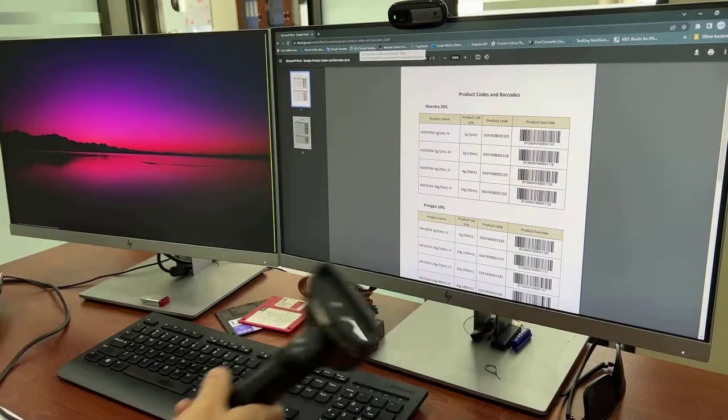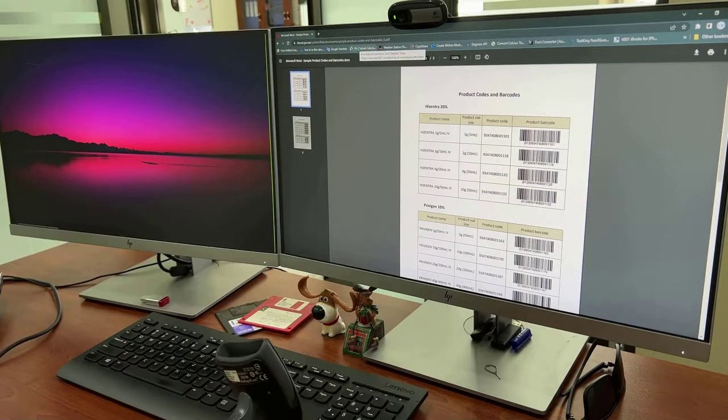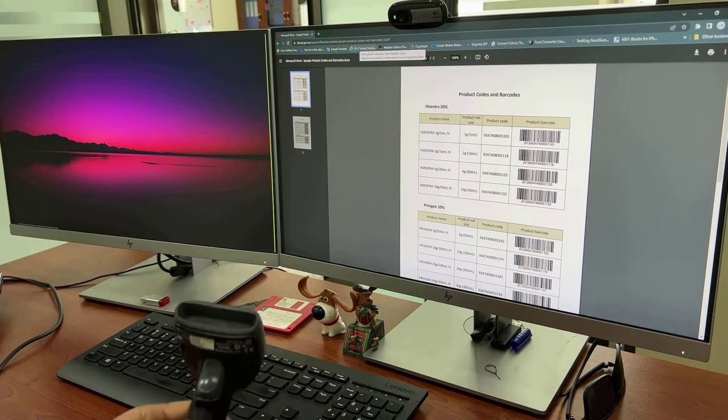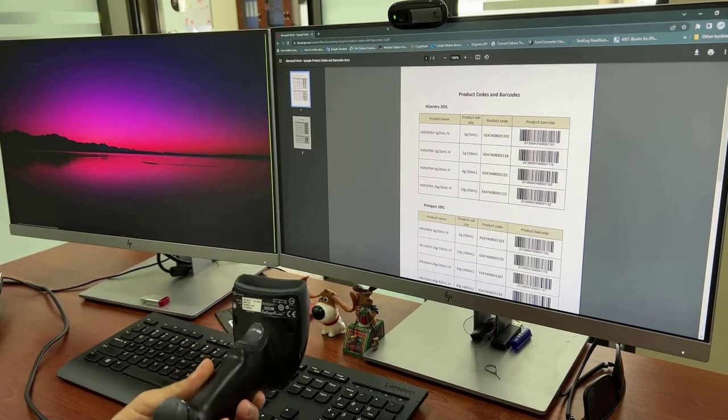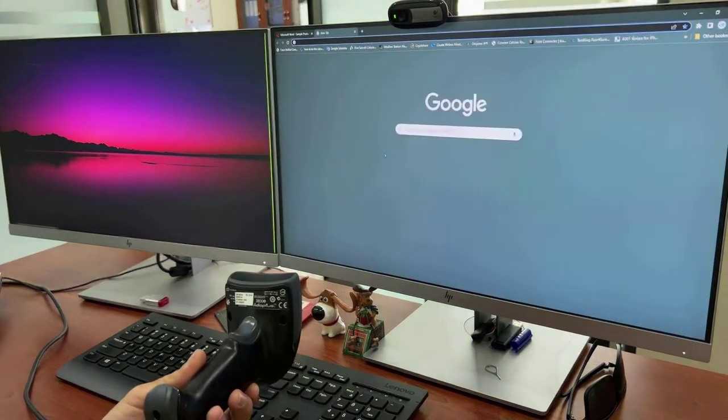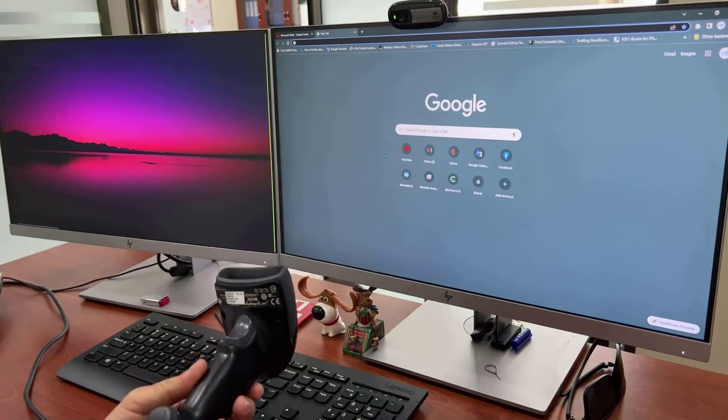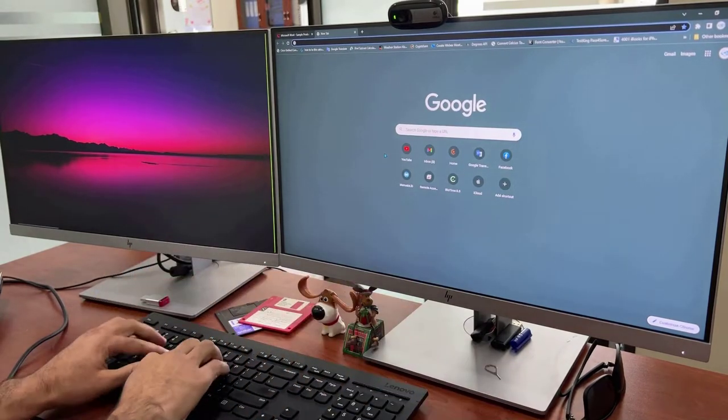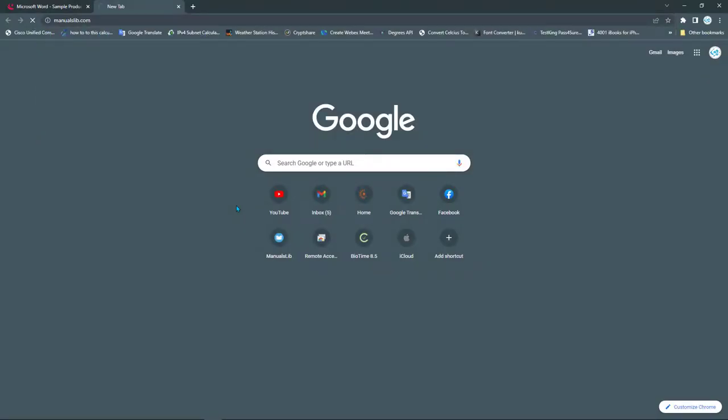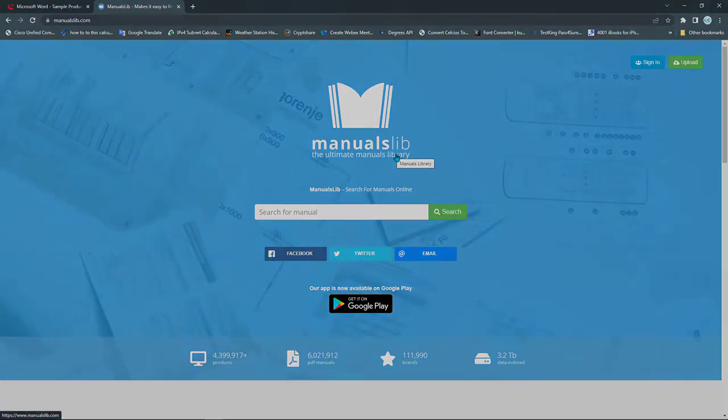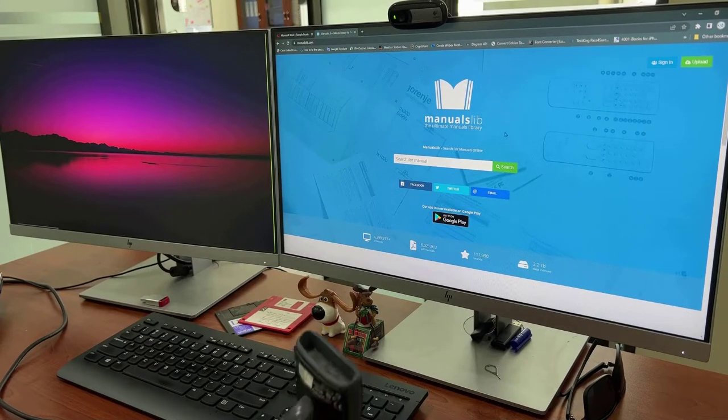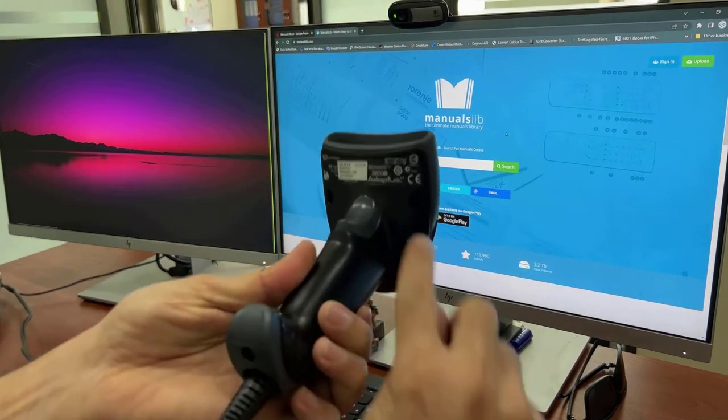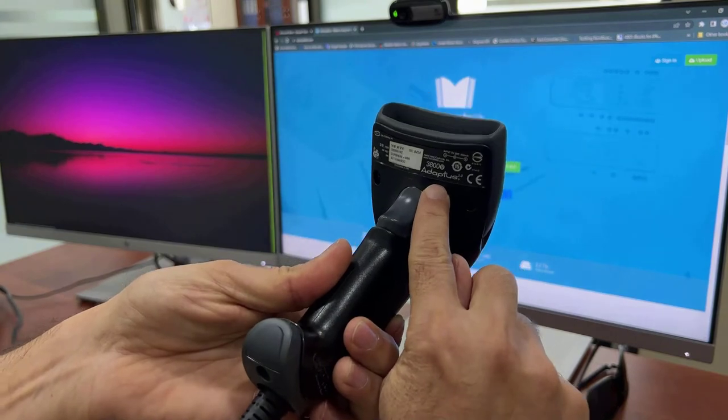The second thing which we need is the user manual for this device. For this, the best place to go is ManualsLib.com. I will put the link for this website as well. All you need to do is put the model of the device in the search bar and search for it.